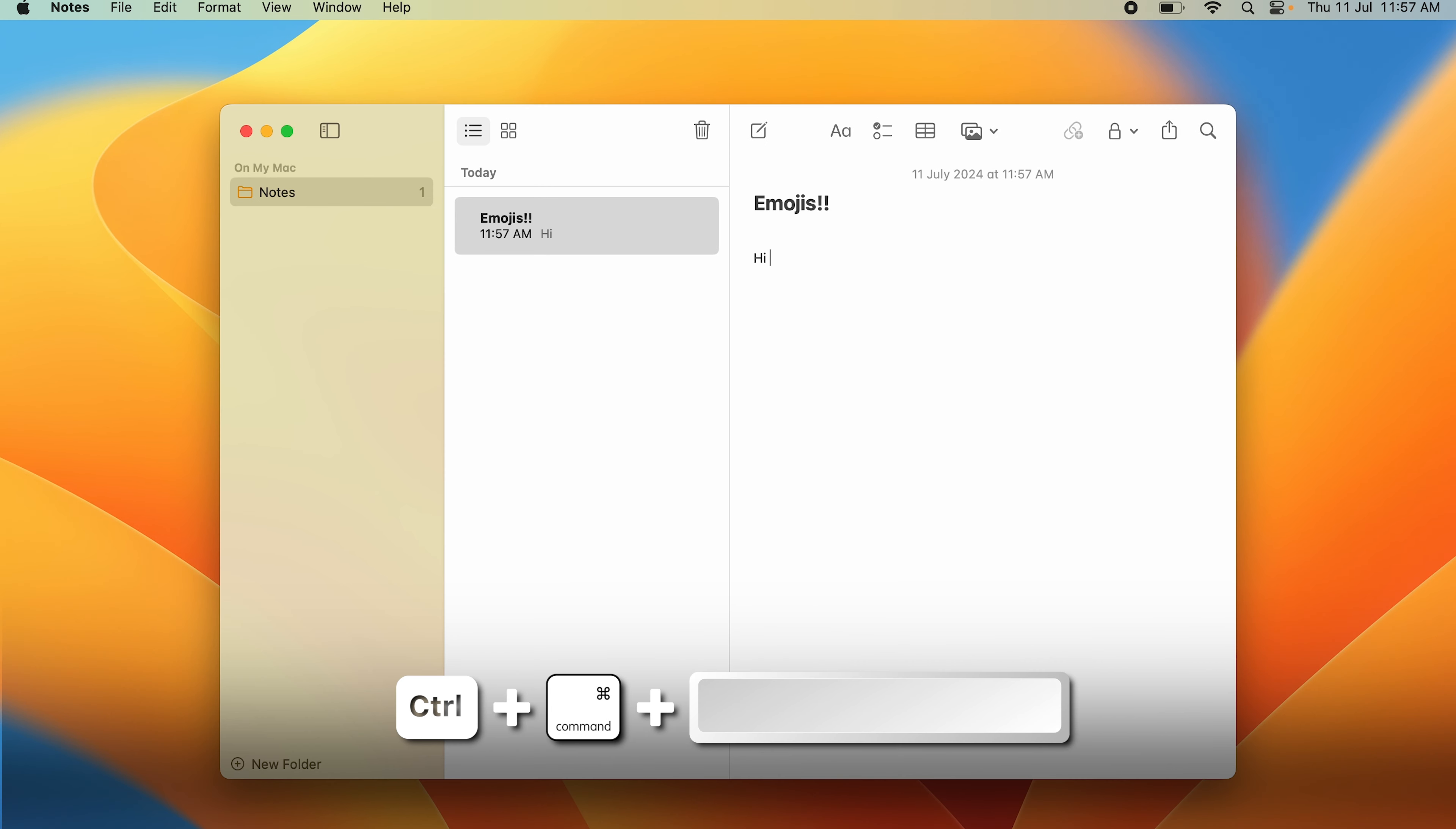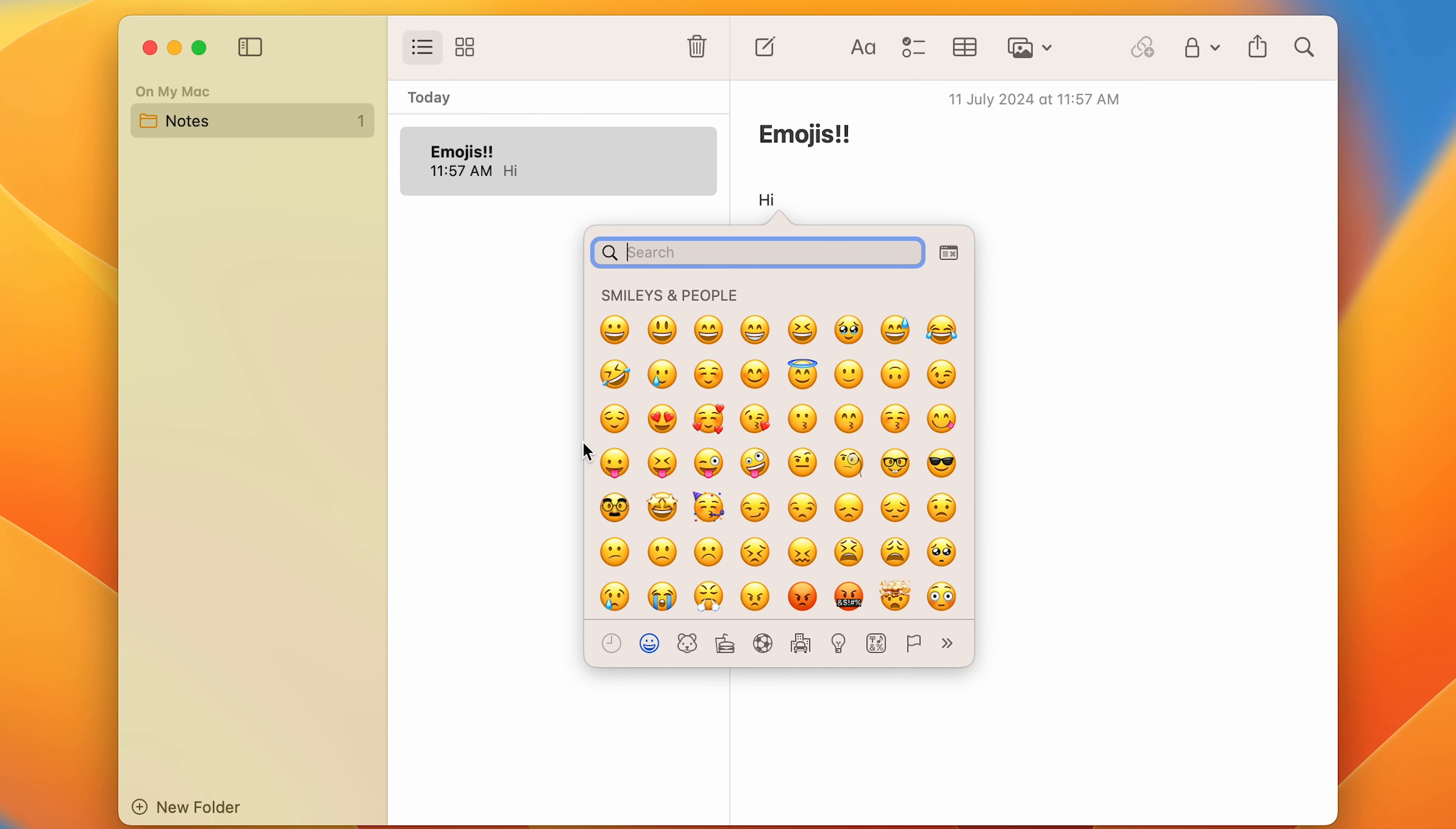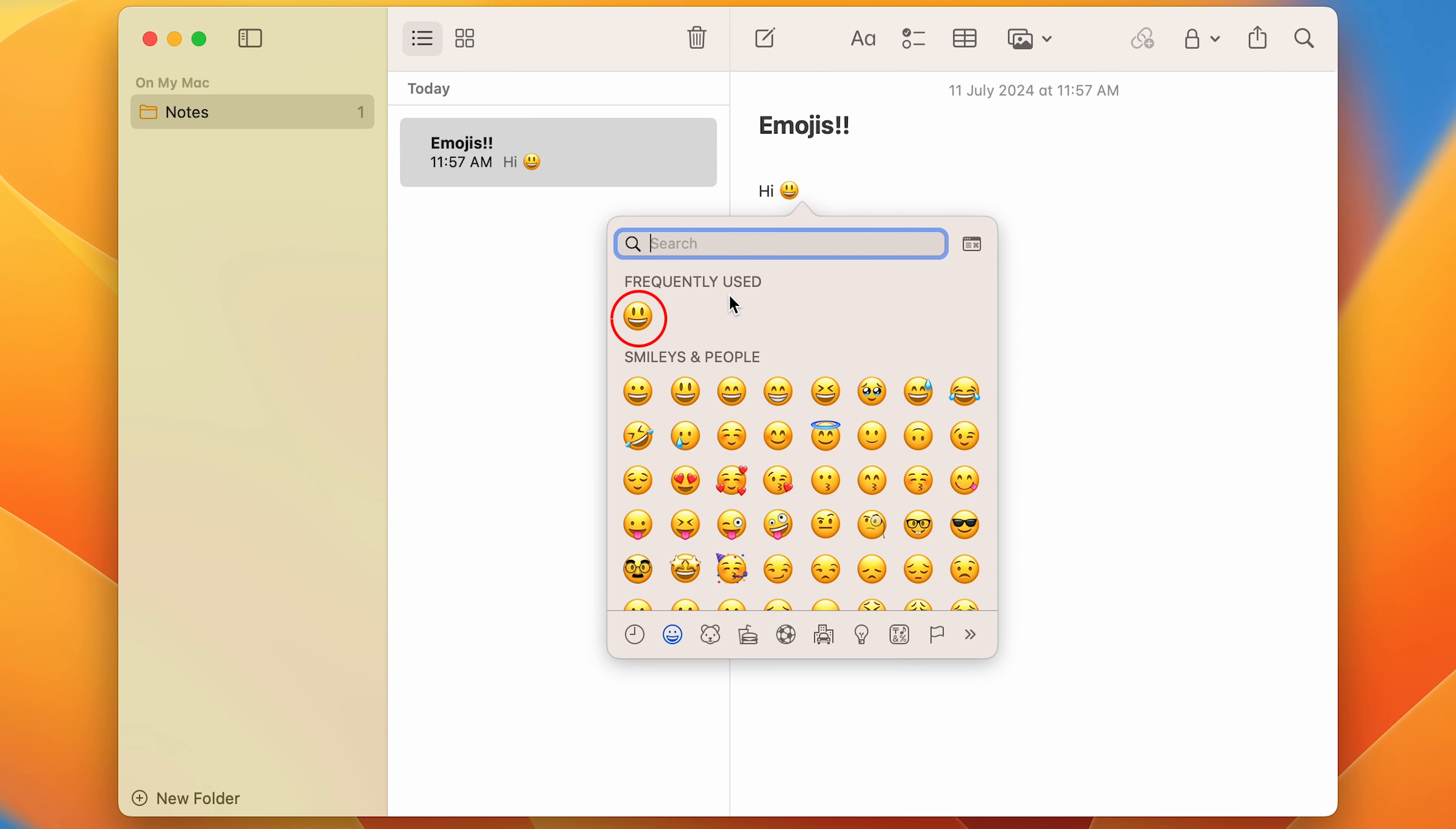The first method would be to press Ctrl Command and Space. Here you have multiple emojis. We're in the smileys and people section right now. One thing you can see is you can only add one emoji at a time, so you can't add multiple emojis. But you can see the one that I have used has come up in the frequently used, so whatever you use will always pop up in the frequently used.